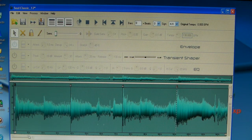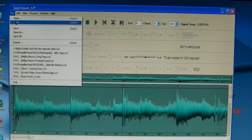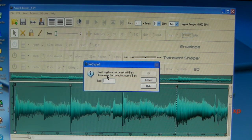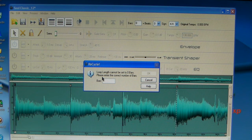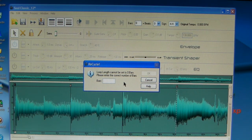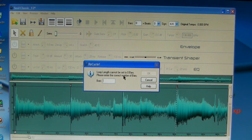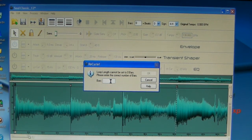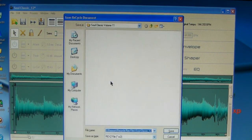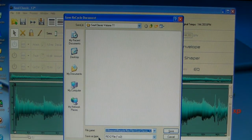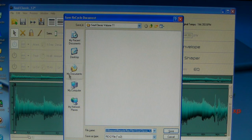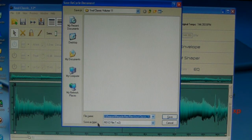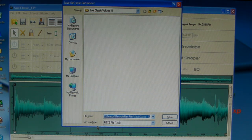So those are all four of my slices. So now I go up File, Save. It says loop length cannot be set to zero bars, so I go ahead and I just put two bars. It's not going to really matter, two to four. I've noticed that it doesn't really make a big difference, but I always use two bars. And then make sure at the bottom here it says File Name. Go ahead and name your file.